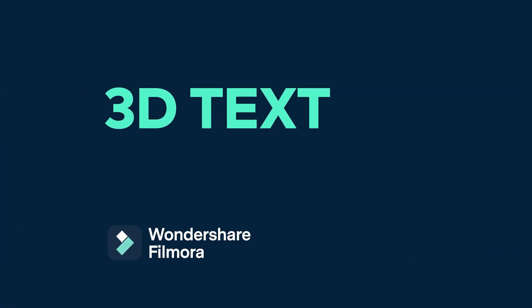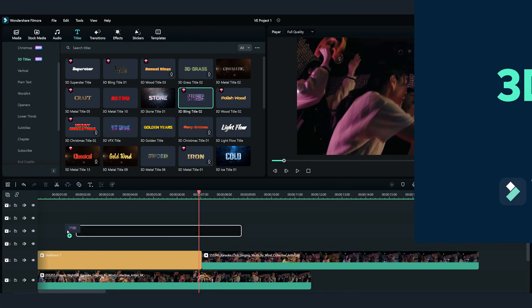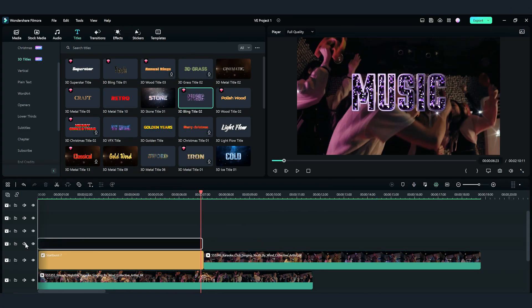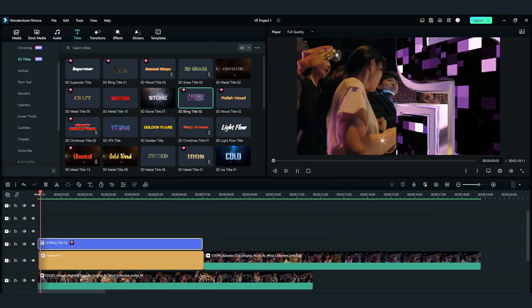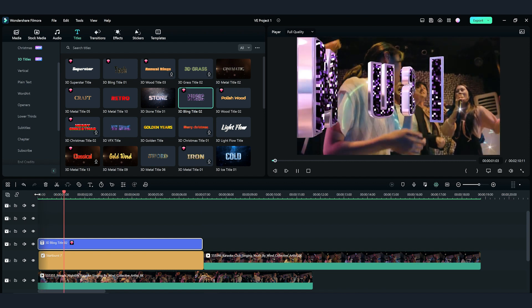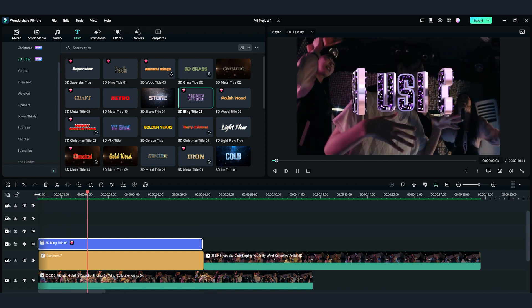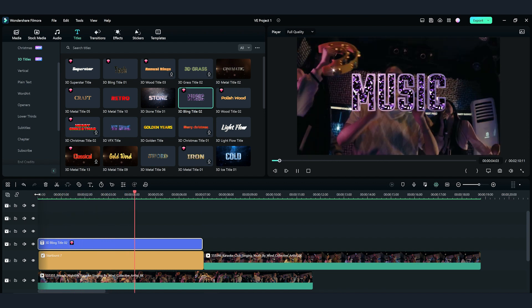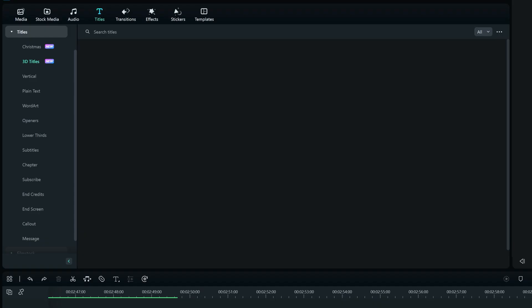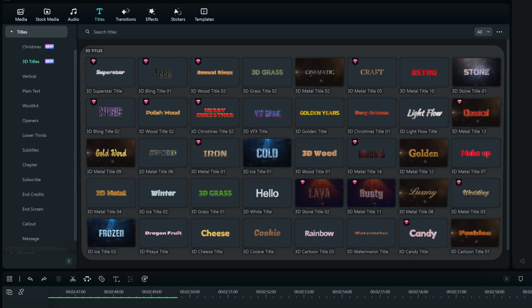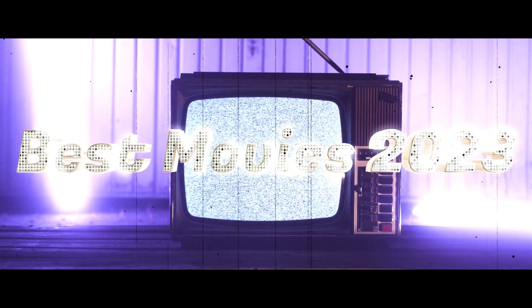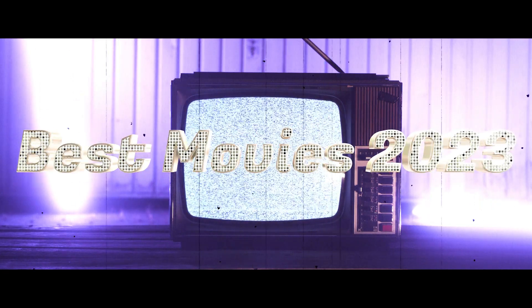The newly added 3D texts in Filmora 12 allow you to drag and drop them directly to the timeline. With the new 3D texts, you can create super cool intros and titles for your videos within a few minutes, just like these ones.